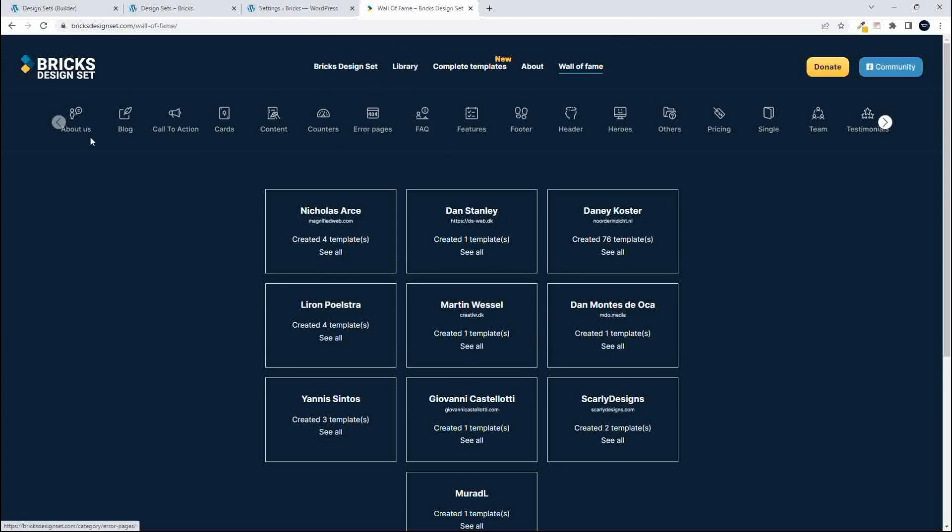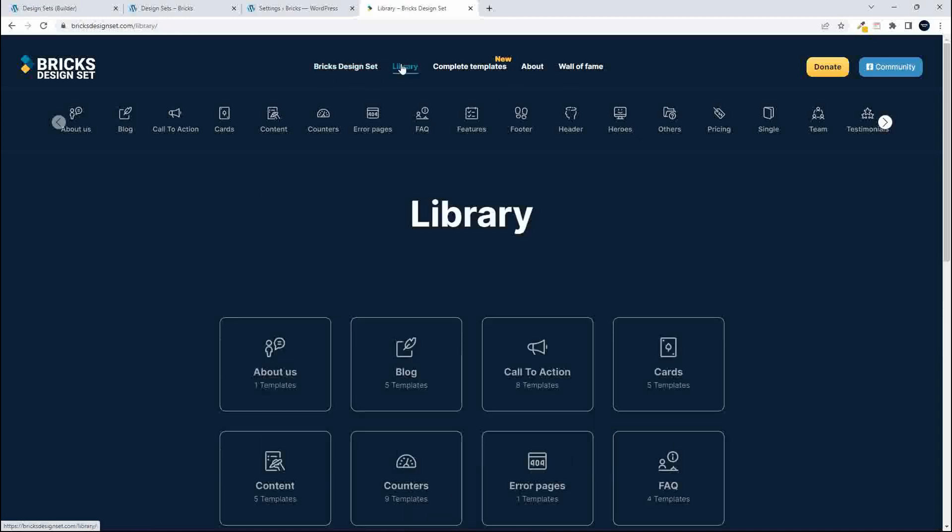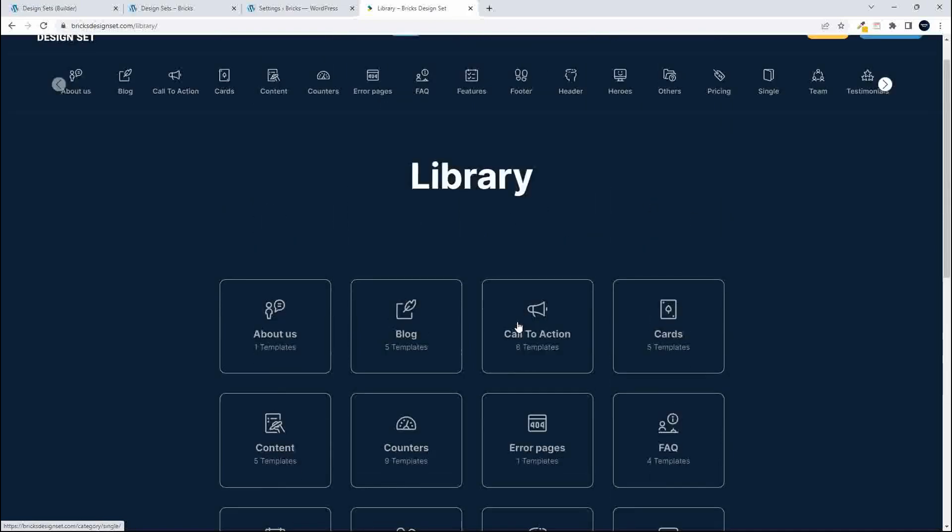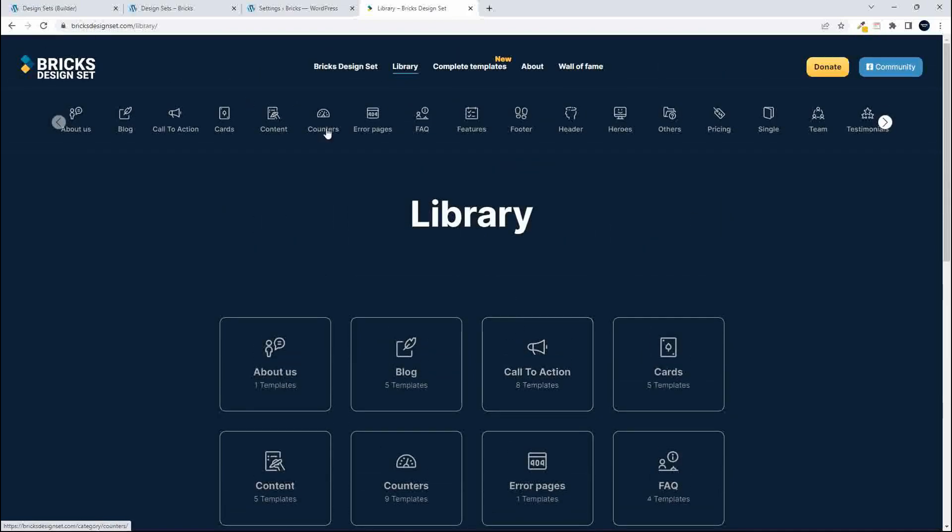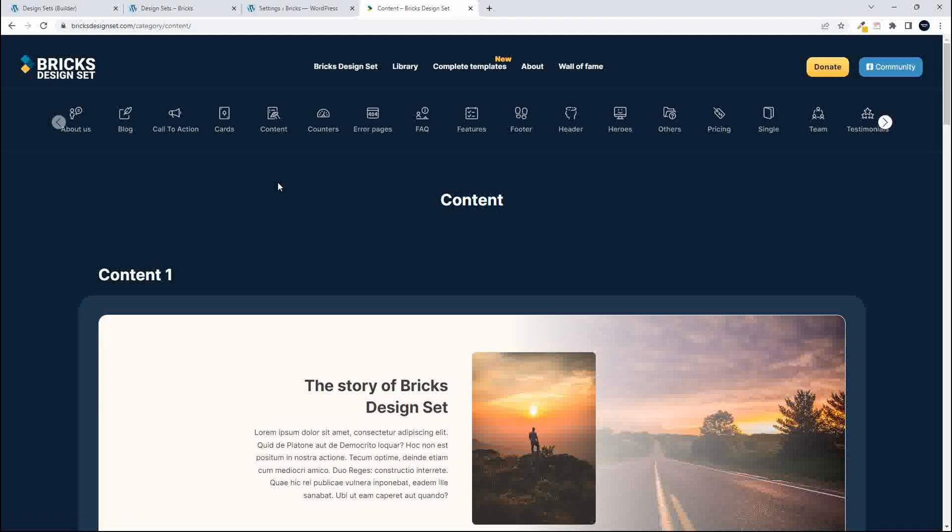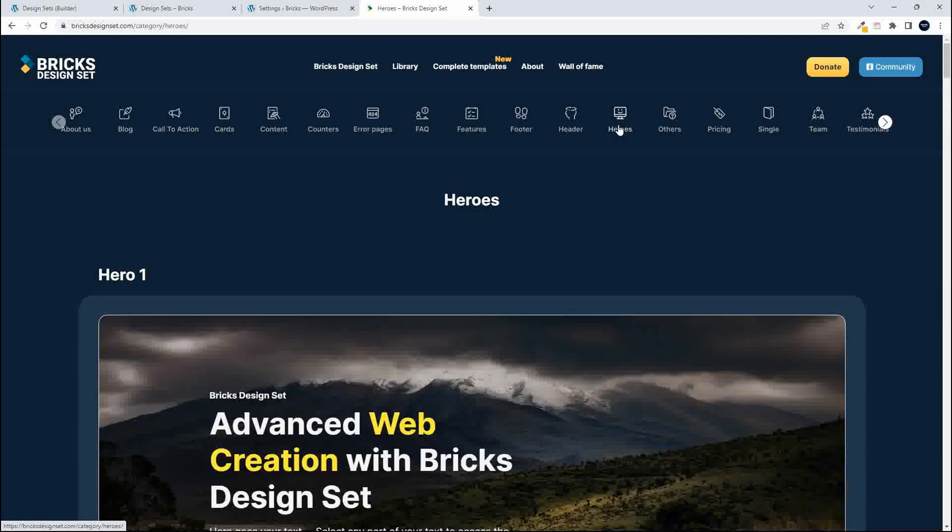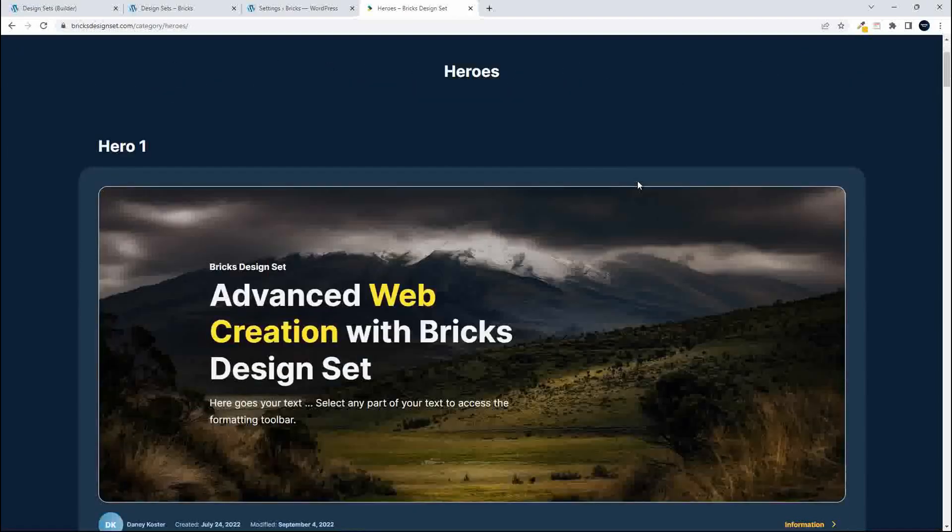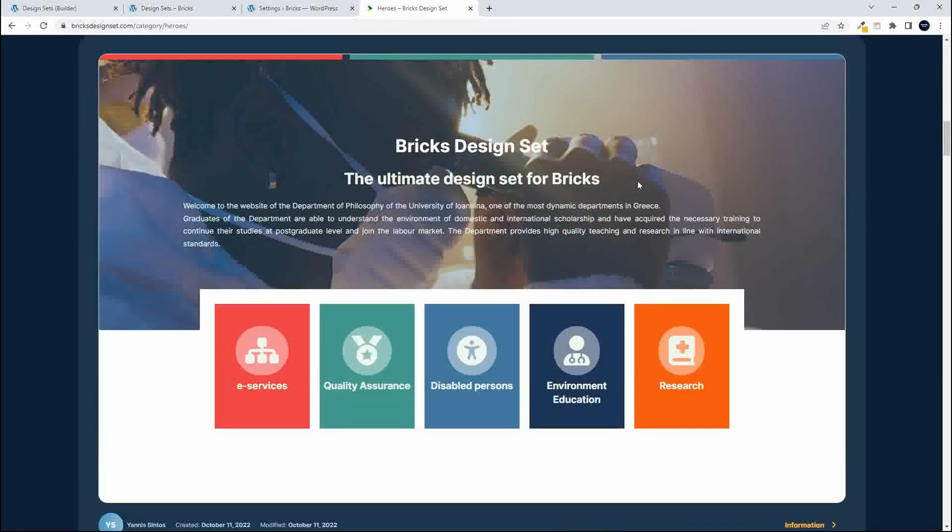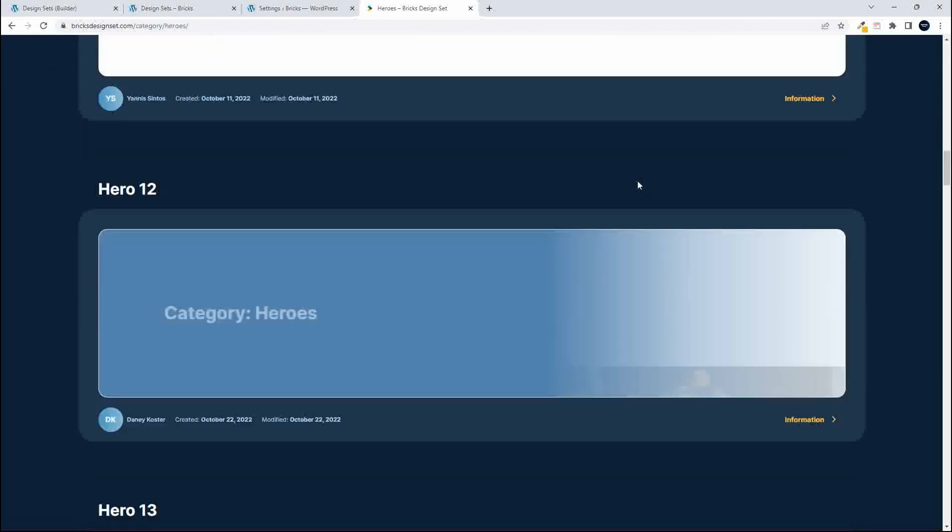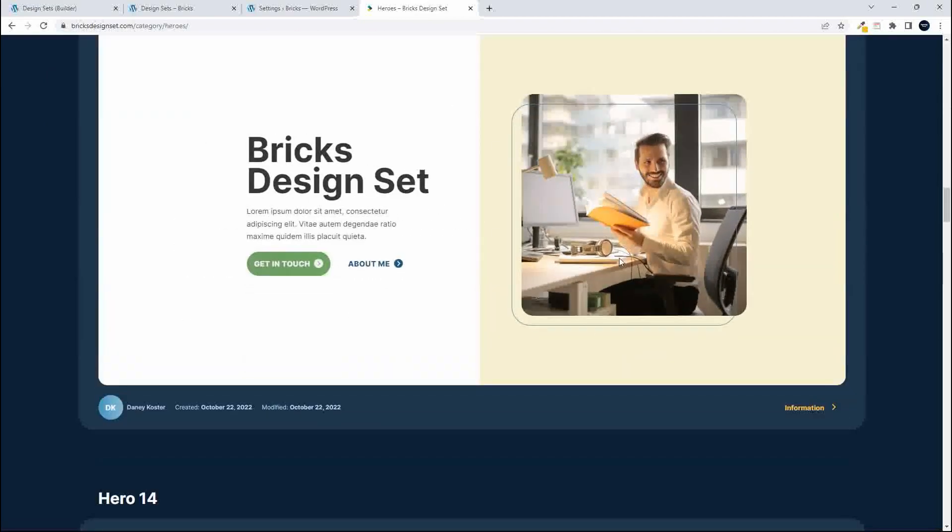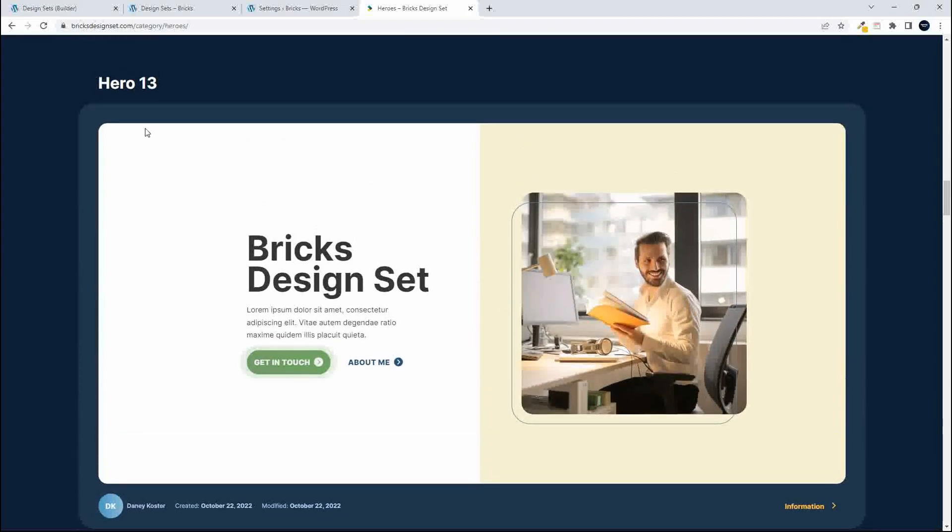Let's head over to the library. So the library is all the different design elements. You can either access through here or you can access using this navigation here. What we want to do maybe is we're going to have a look at a hero section for our web page and you'll see some are static and towards the bottom we have some with animation. I quite like this one, so this is hero 13.